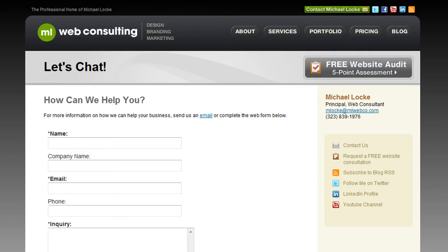Hey, what's up, this is Michael Locke with ML Web Consulting. Thanks for checking out this video. I'm going to walk you through today how to go about creating contact forms or web forms for your website.